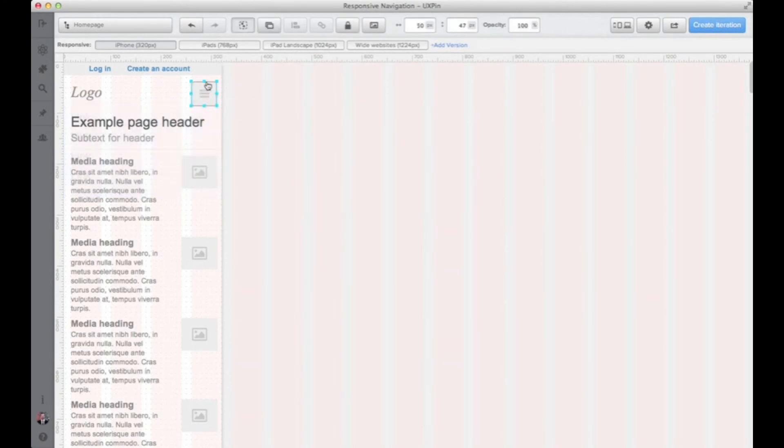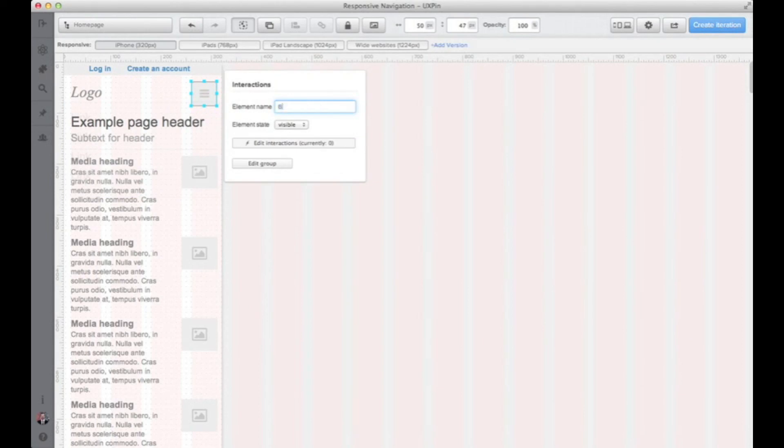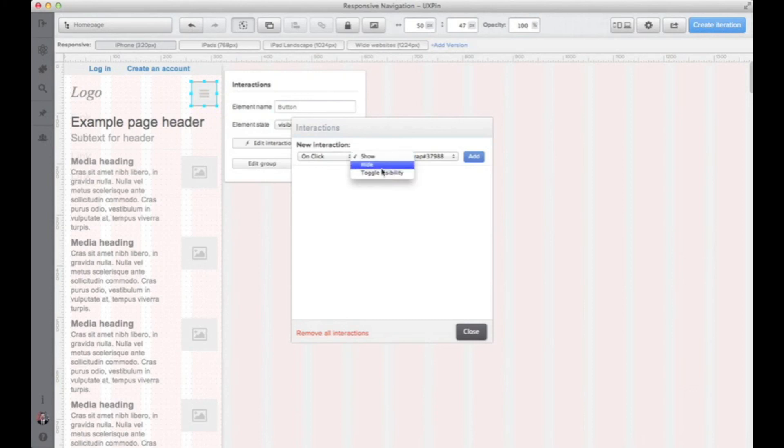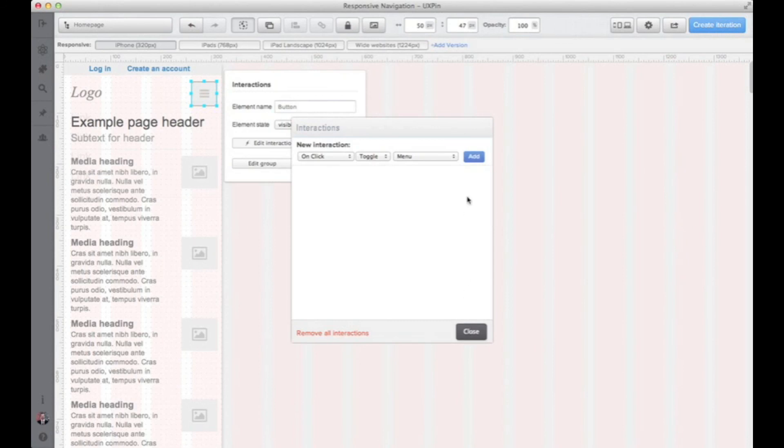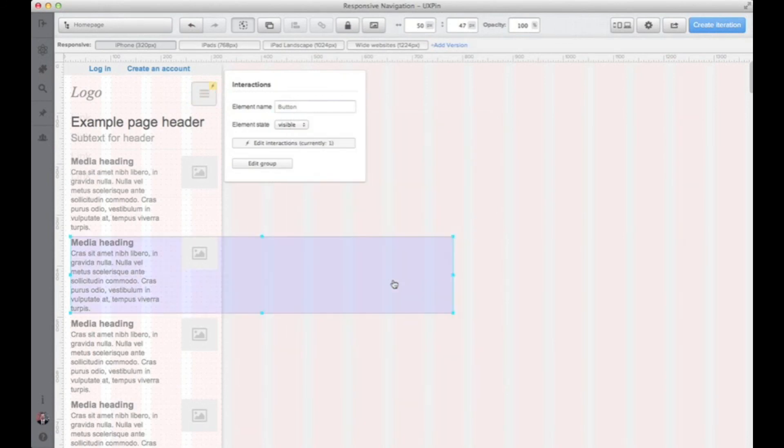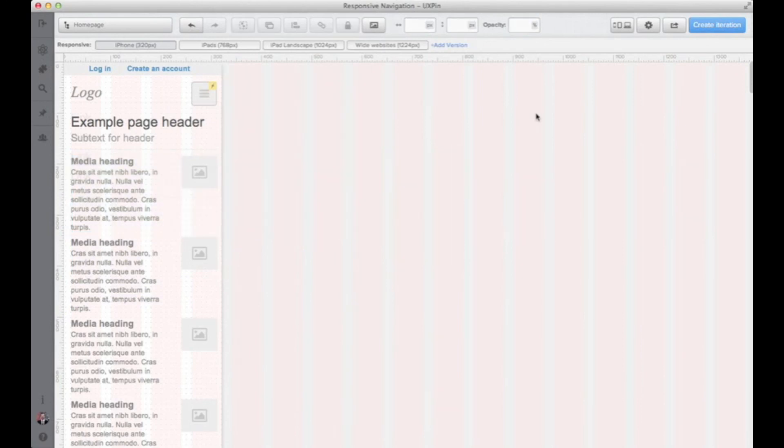Right now I'm adding interactions, so I need to set names for two elements that will be interactive. And I'm choosing the toggle visibility for menu. So whenever you click the button you will either show or hide the menu in the application.